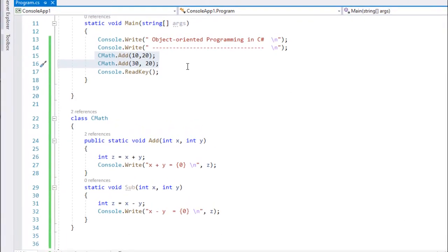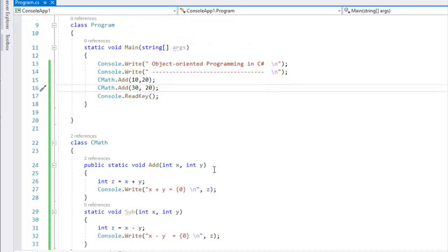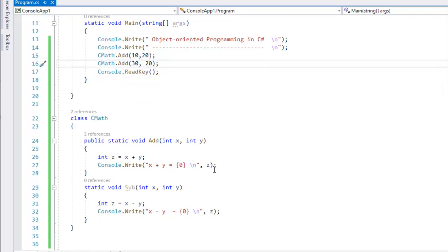Hello friends, this is Anto and this is Object Oriented Programming and this class continues. In this video, there is an object oriented concept — a very important portion.